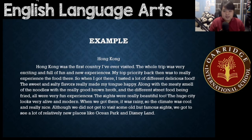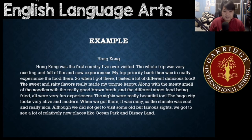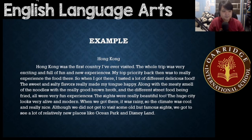The sights were really beautiful, too. The huge city looks very alive and modern. When we got there, it was rainy, so the climate was cool and really nice. Although we did not get to visit some old but famous sights, we got to see a lot of relatively new places like Ocean Park and Disneyland.